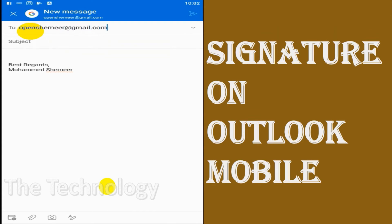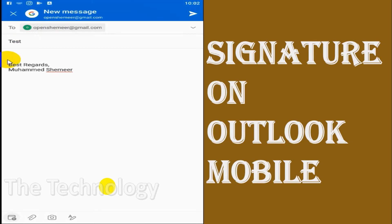You can test it by sending an email to see if it's working properly. Whenever you compose an email, the signature is automatically added to that specific email, so it's working properly.